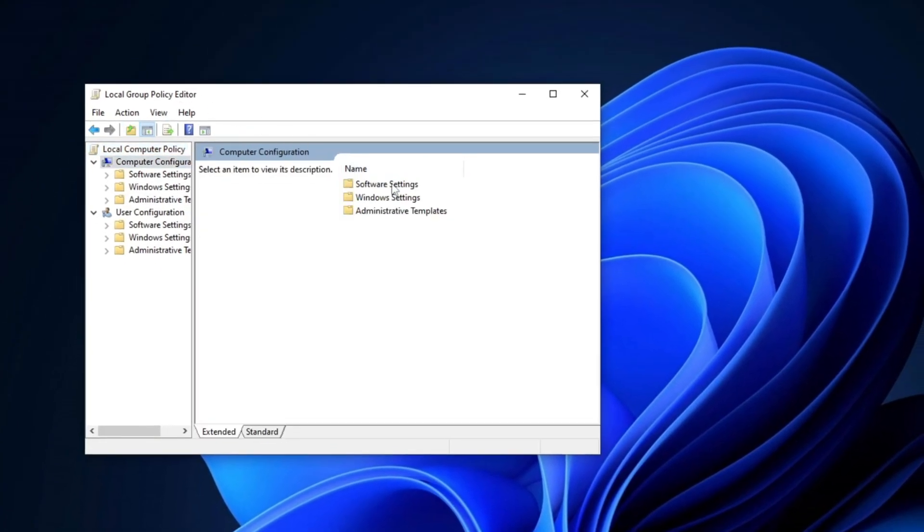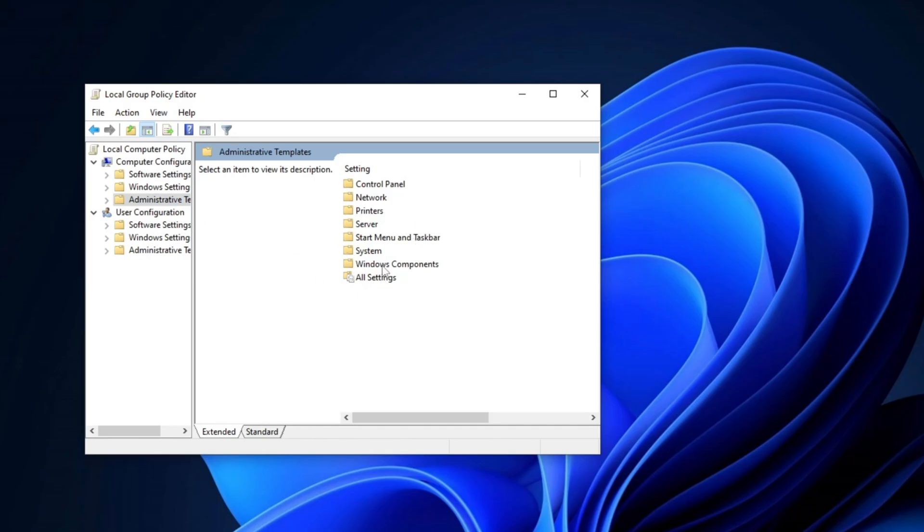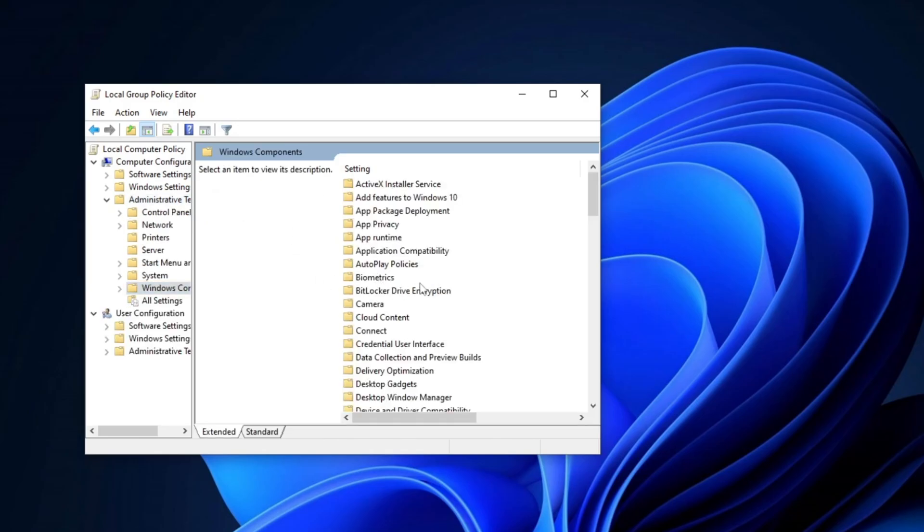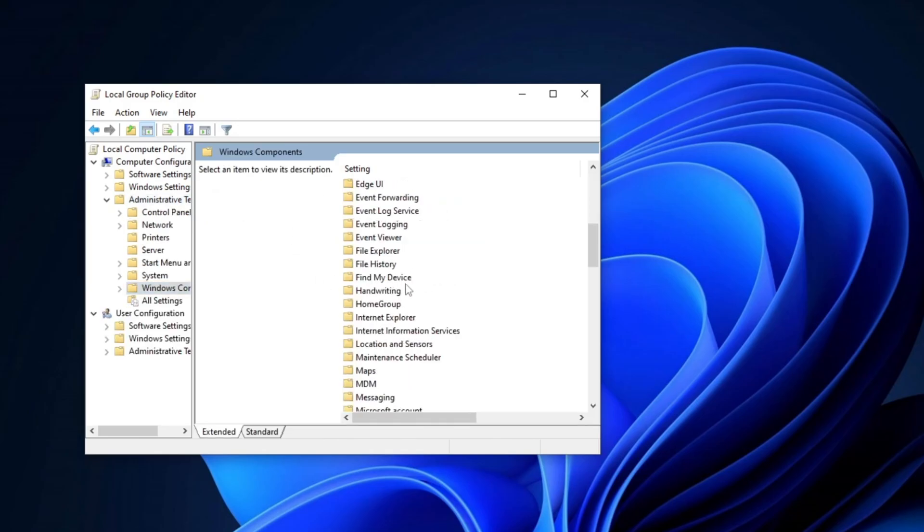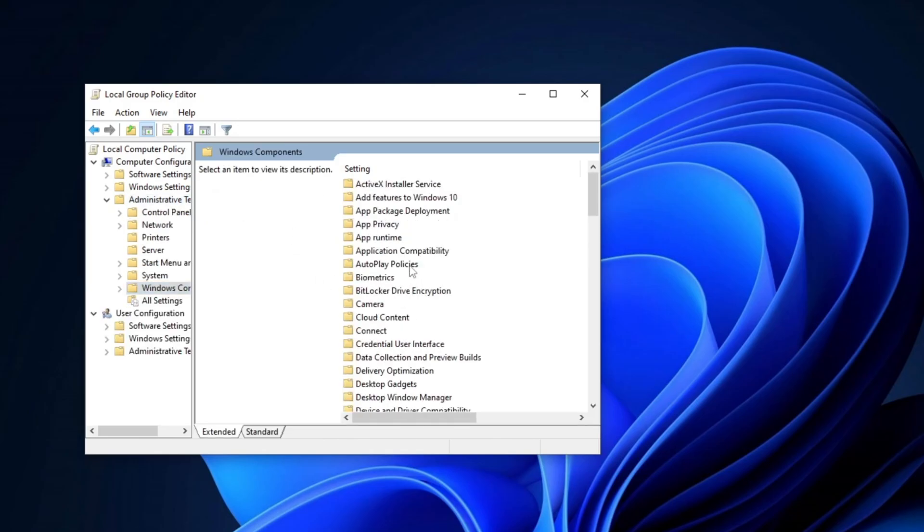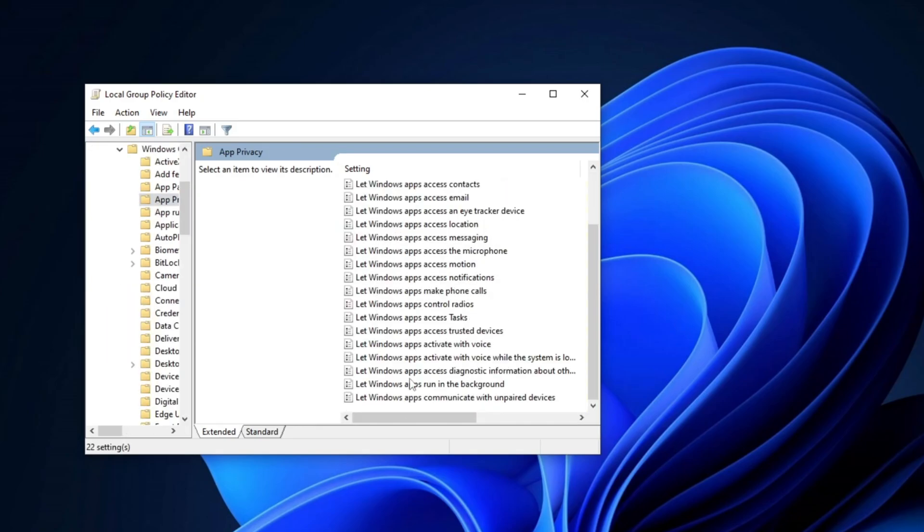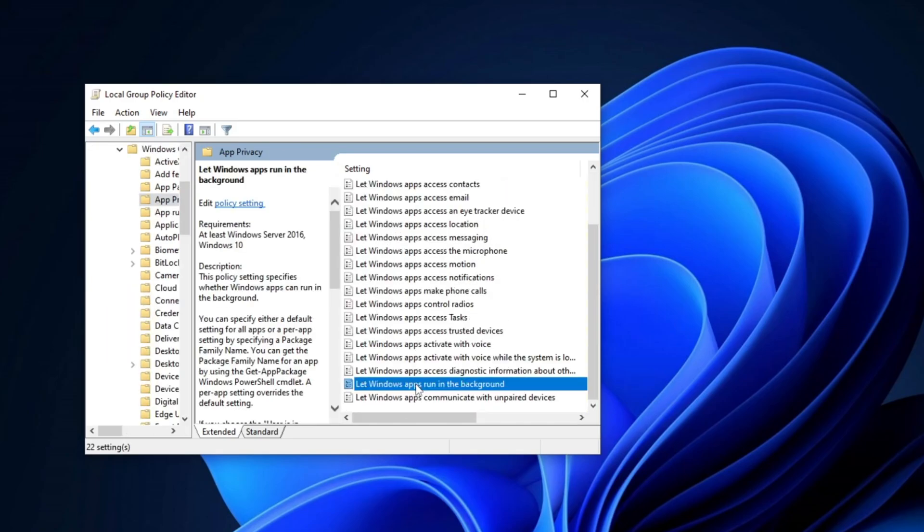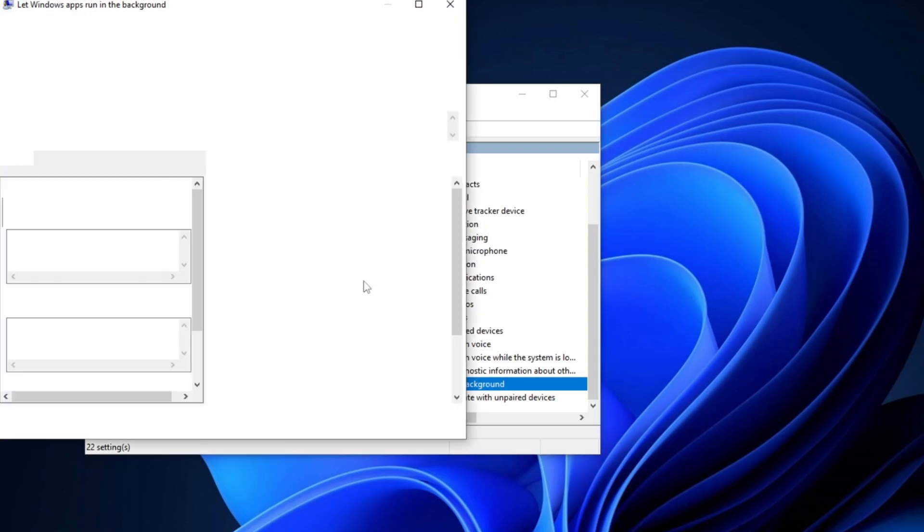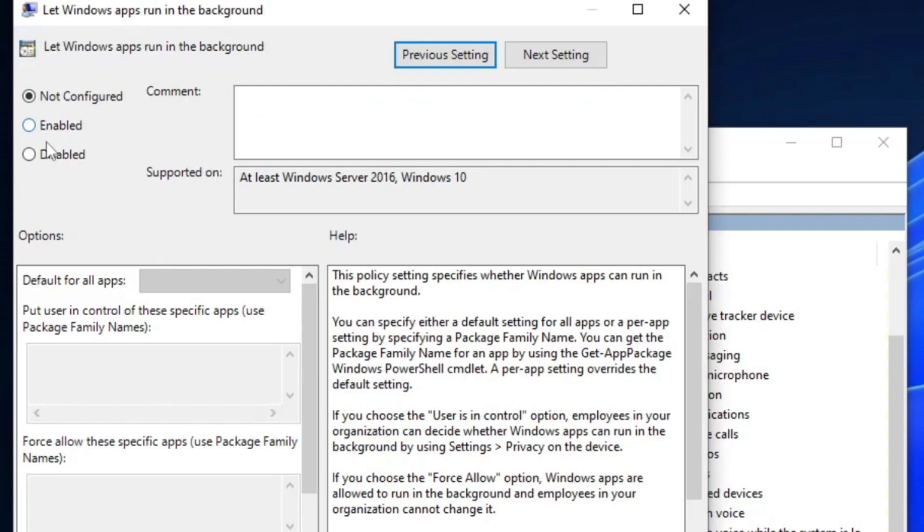Next, navigate to Computer Configuration, then go to Administrative Templates, followed by Windows Components. Locate and open the App Privacy folder. Find the setting titled Let Windows Apps Run in the Background and set it to Disable to turn off this feature.